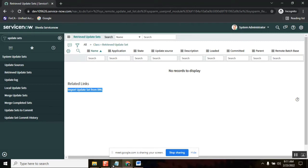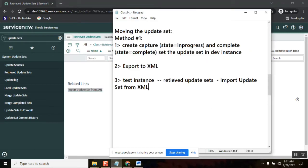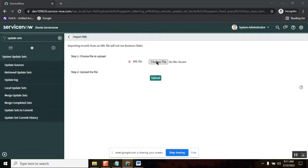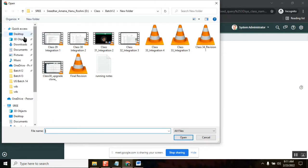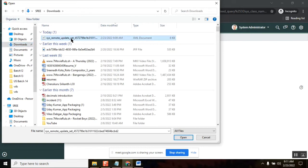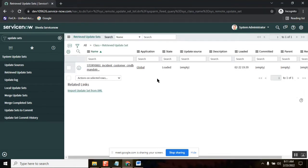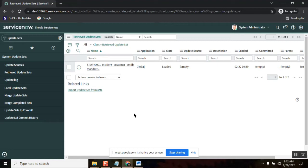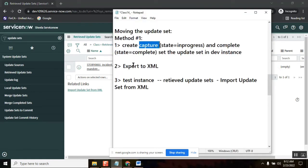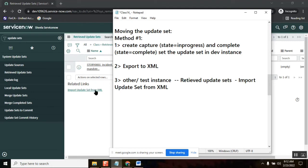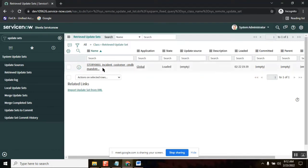Once you click Retrieved Update Sets, you have an option called 'Import Update Set from XML'. In dev you exported; here you are importing. Click it — it will ask you to browse for that XML file. Point to the file that you downloaded and upload it. So to recap: we captured in the update set, made it complete, exported to XML, went to the other instance, and loaded the XML file.